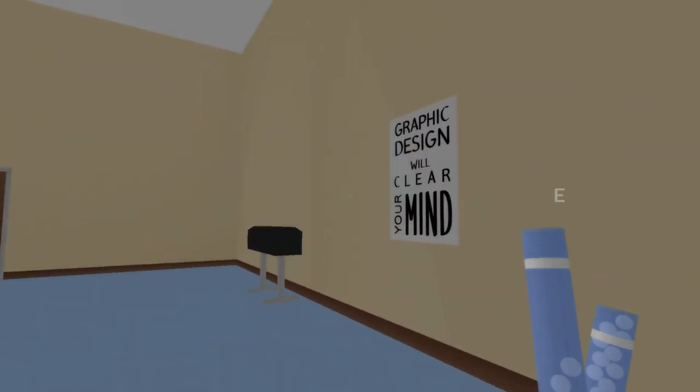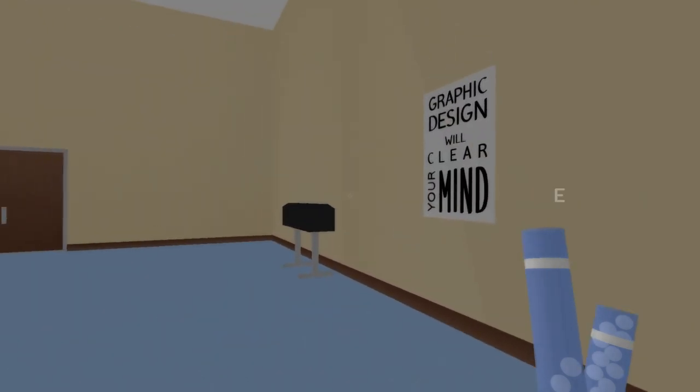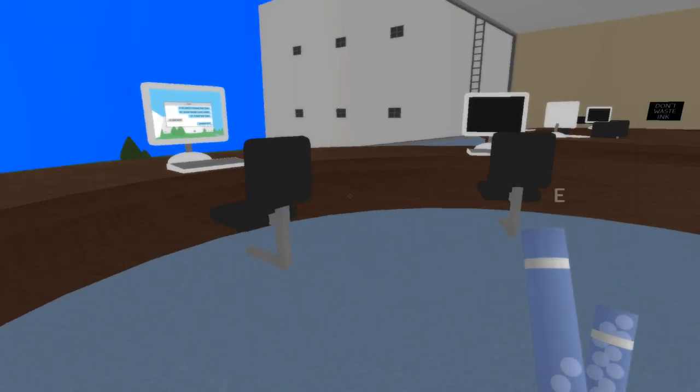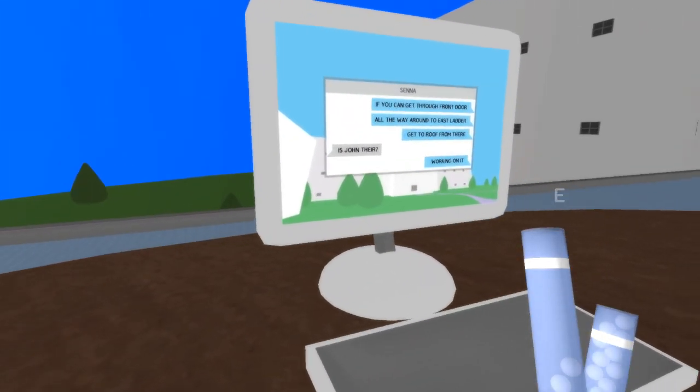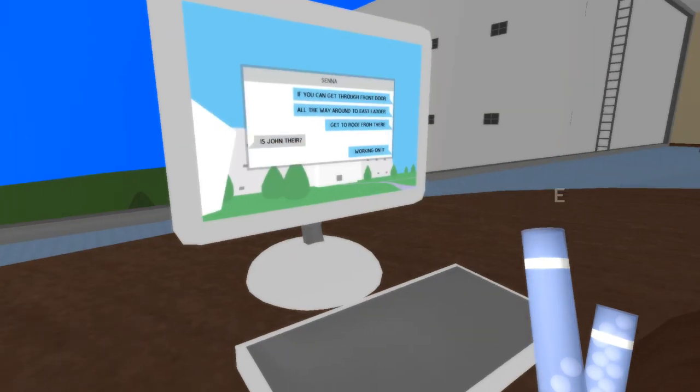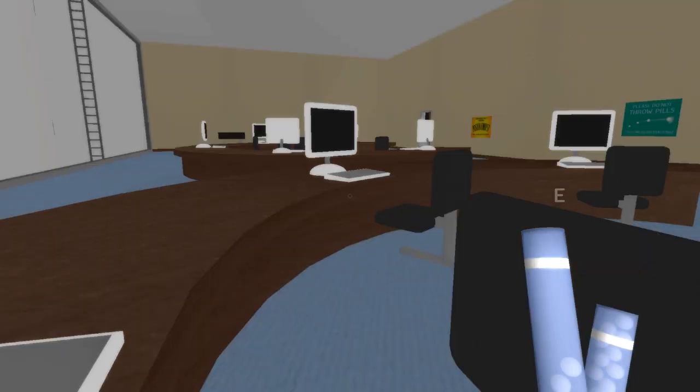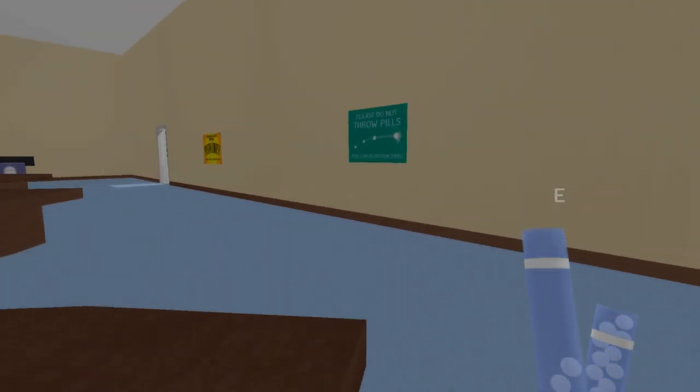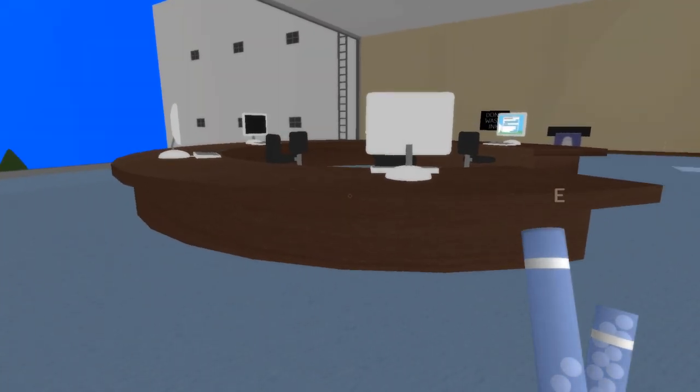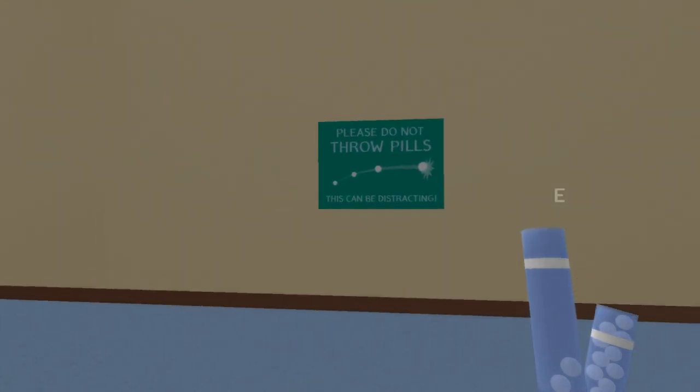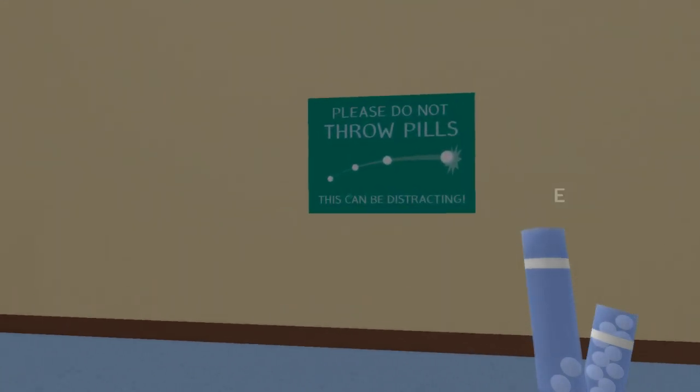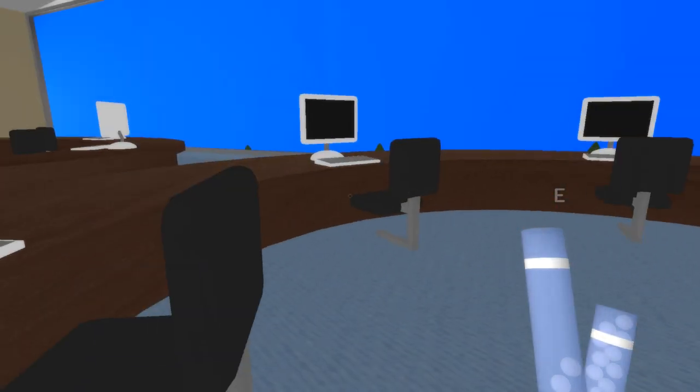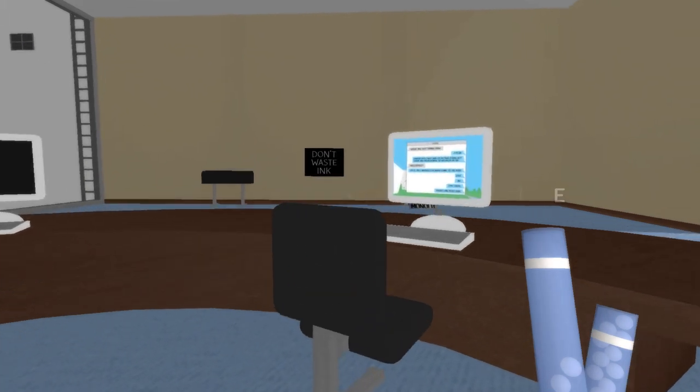So there's a card here. Graphic design will clear your mind. If you can get through the front door all the way around to the east ladder, which is that one there. Get to the roof from there. Is John there working on it? Okay. So our parents are probably alive. They're probably evacuated already. By the sounds of it.